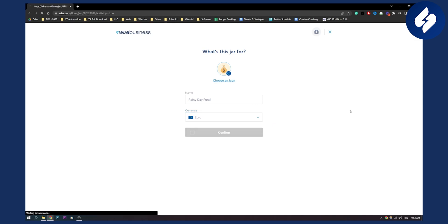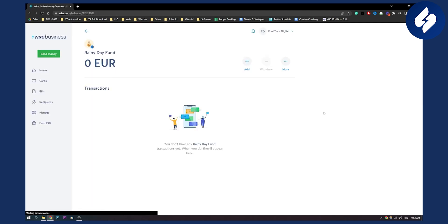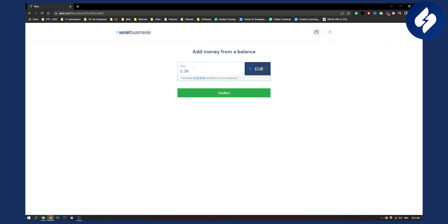So once we click confirm we'll basically have we can add 0.39 euros that is already available in the balance. We can skip this step because I don't want to add anything currently and here if you want to add some money to your jar you can click add and you can add from your balance.